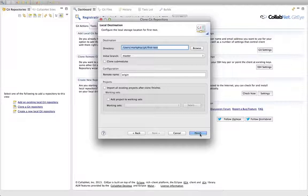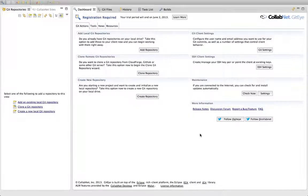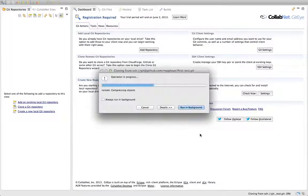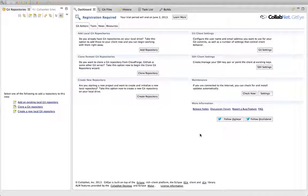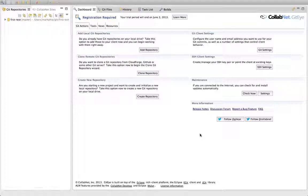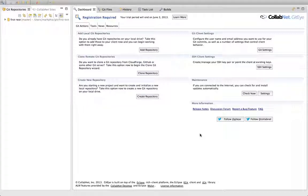I'll just next, next, finish. And I've cloned my repository. It was a really small repository, so it was very quick. Hopefully that will help you out if you need to generate an SSH key. Thank you.